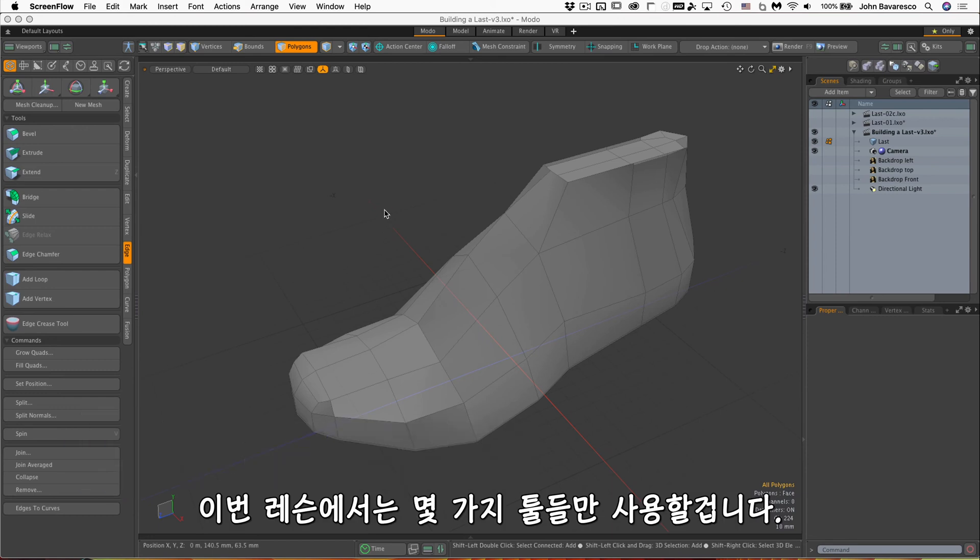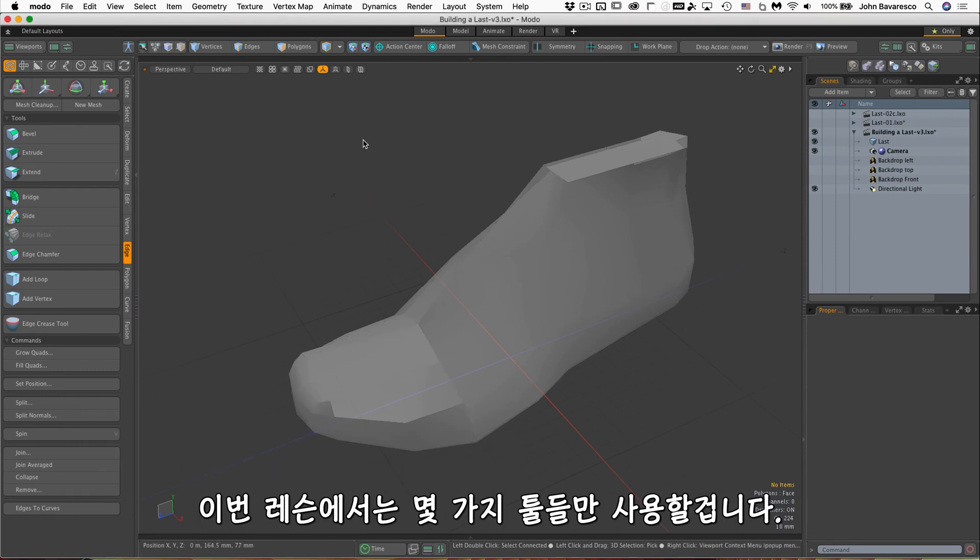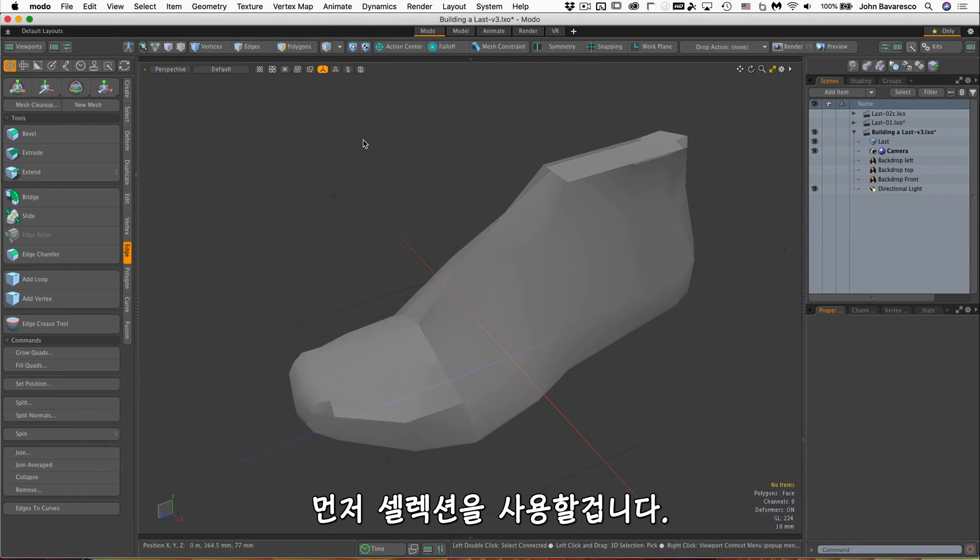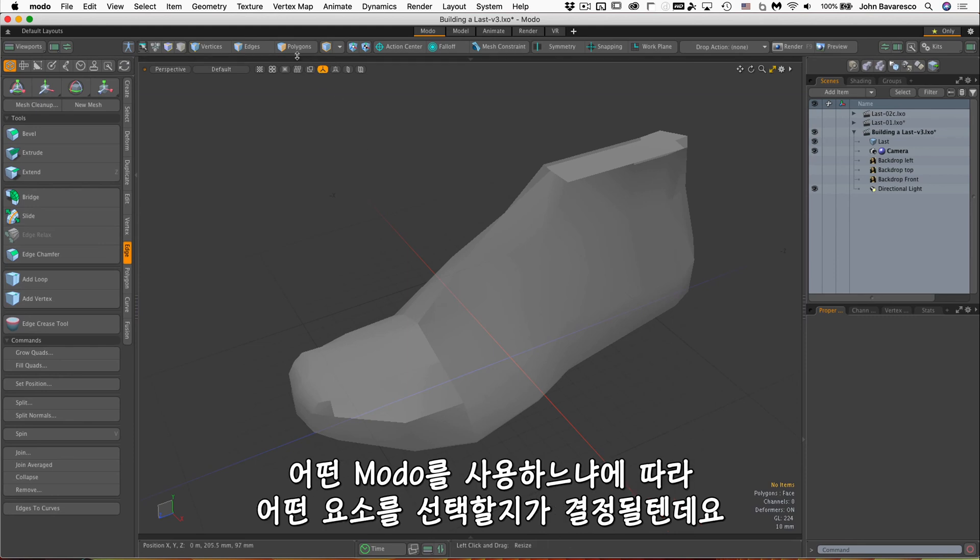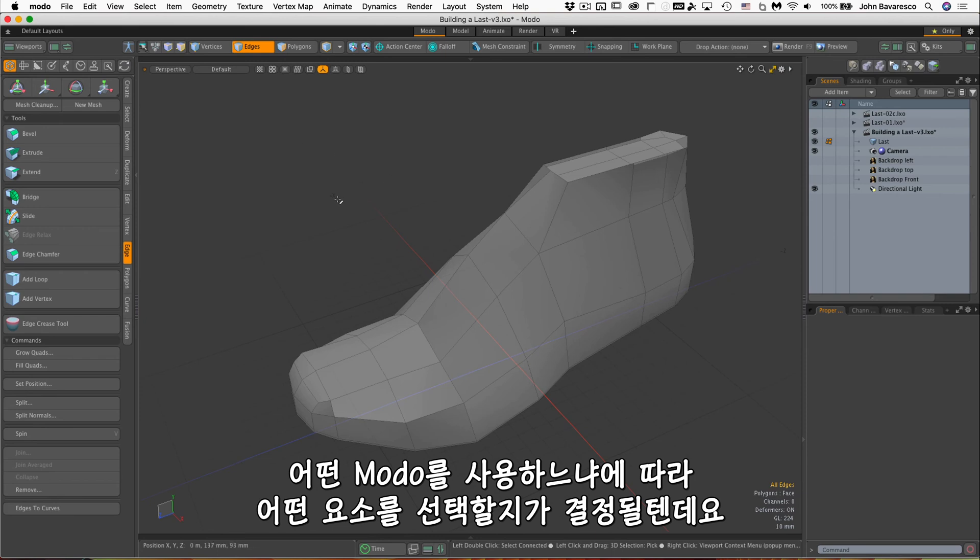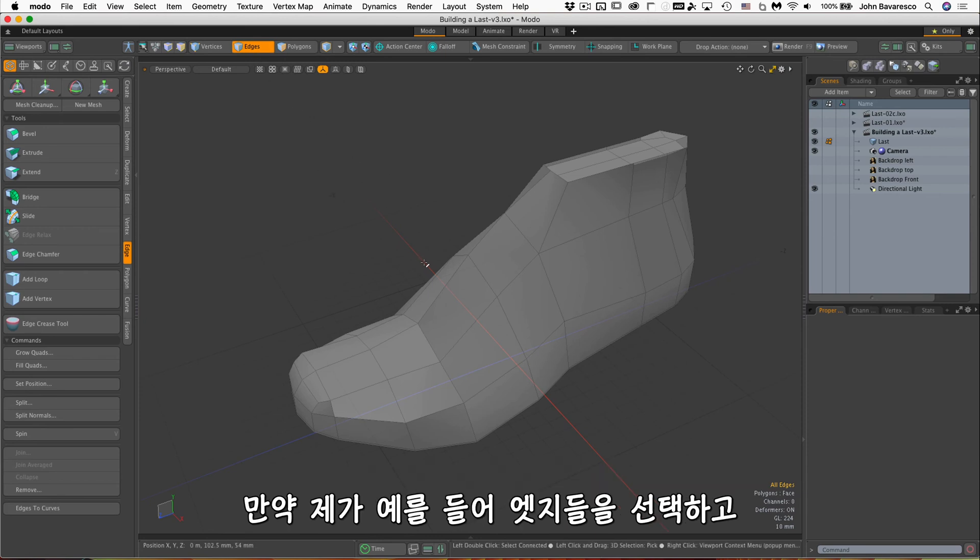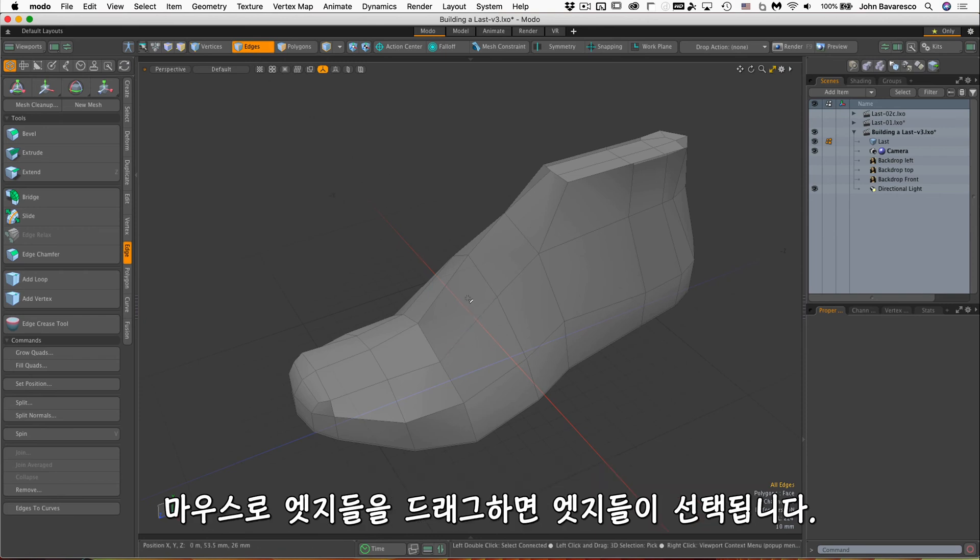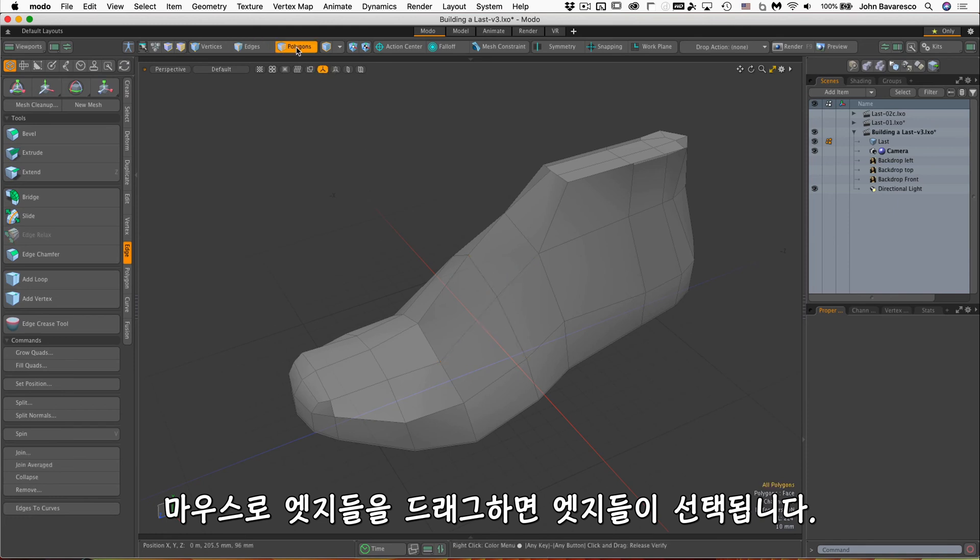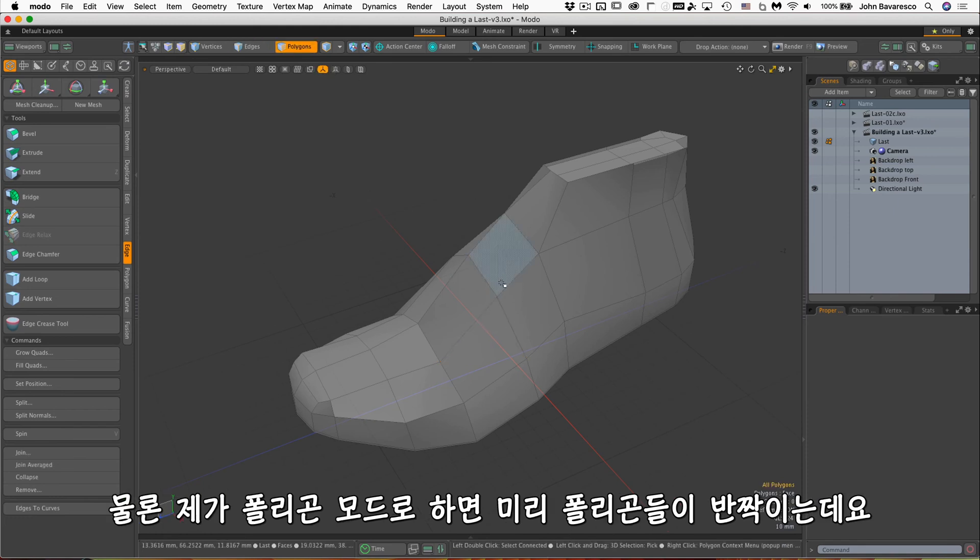In this lesson we'll only need to use a handful of tools. First off, we'll be using selection quite a bit. Depending upon what mode you are in will determine what elements you are selecting. If I'm in edges, for example, and I mouse and drag over some edges, that selects those edges. Of course, if I'm in polygon mode and I mouse over, it pre-highlights the polygons.